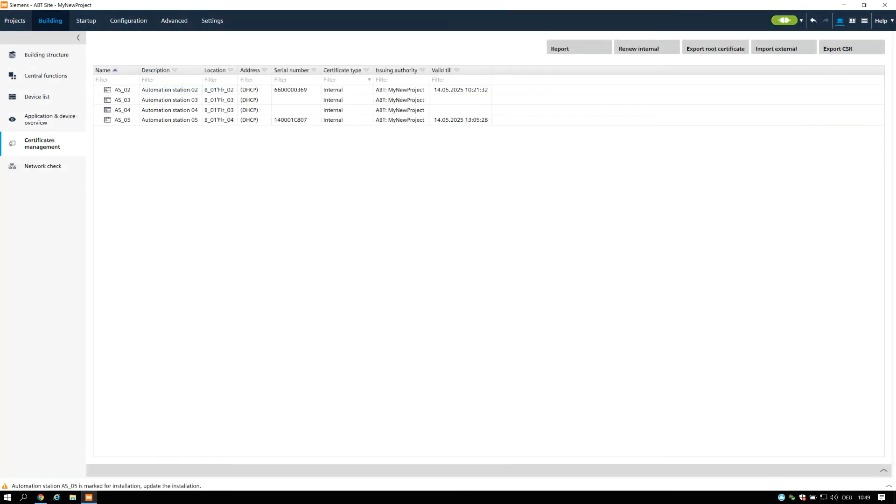The Certificates Management task allows you to manage the usage of operational certificates in ABT site projects. Please refer to the training module for the Certificates Management mentioned in the References section at the end.